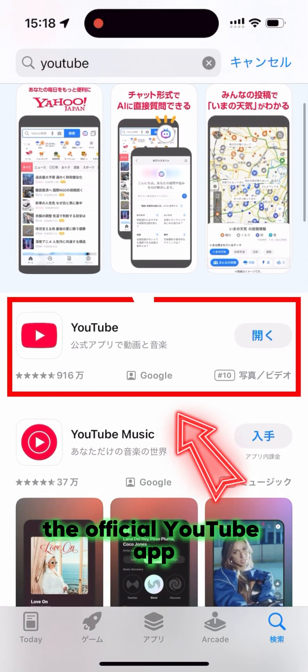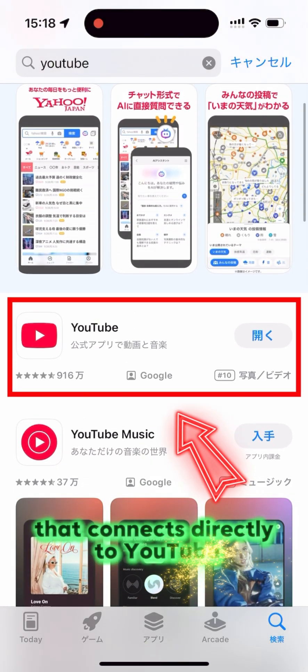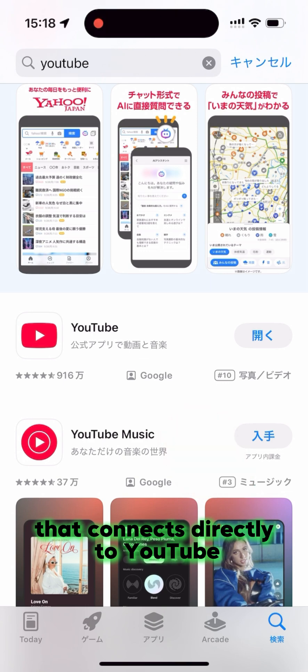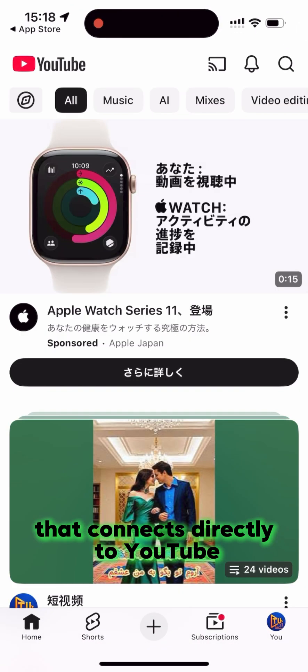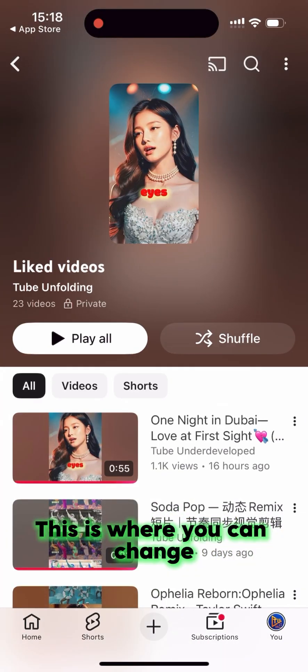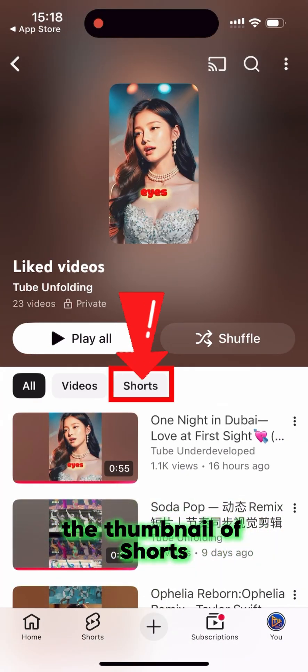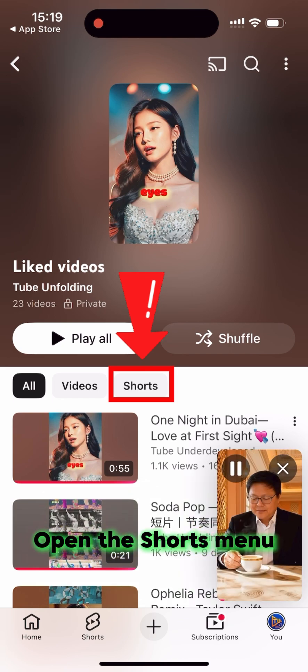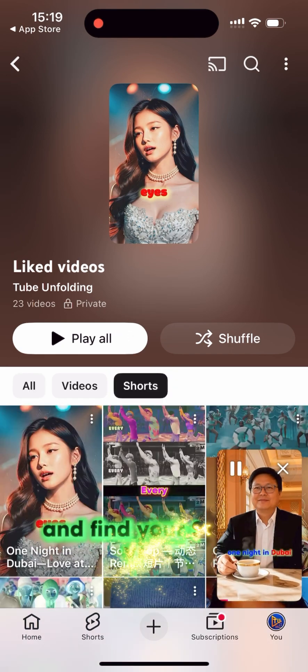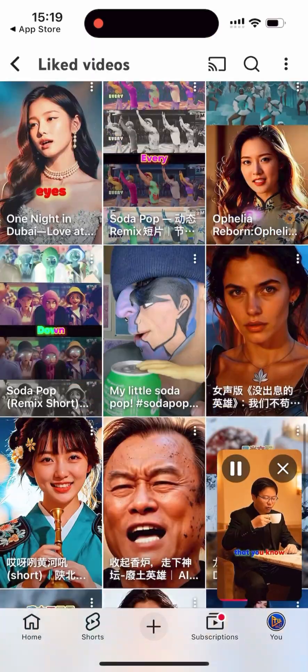The official YouTube app connects directly to YouTube, and this is where you can change the thumbnail of your Shorts. Open the Shorts menu and find your Shorts video.